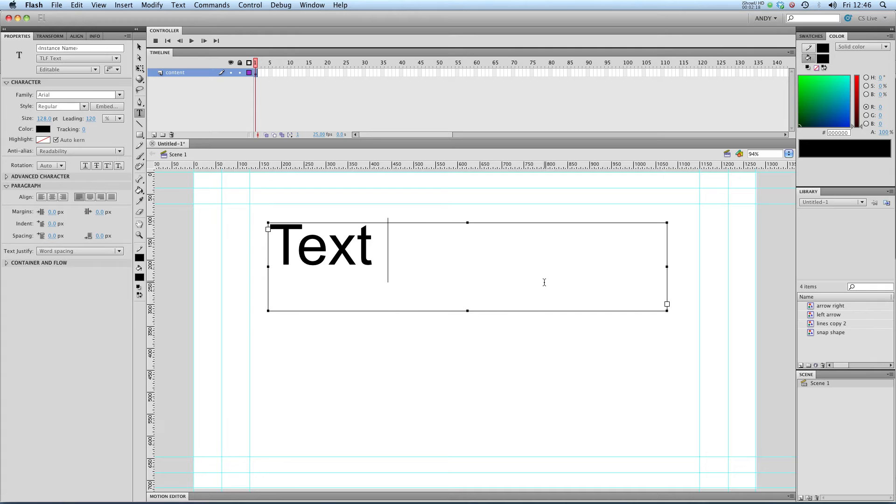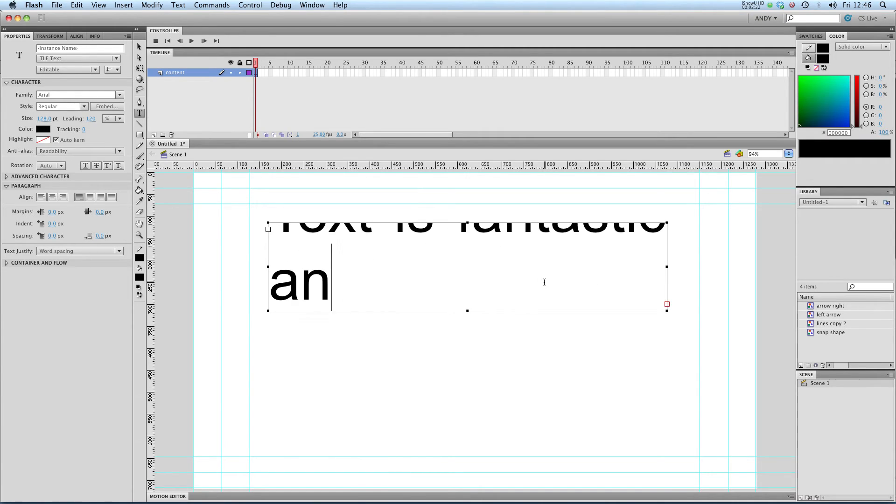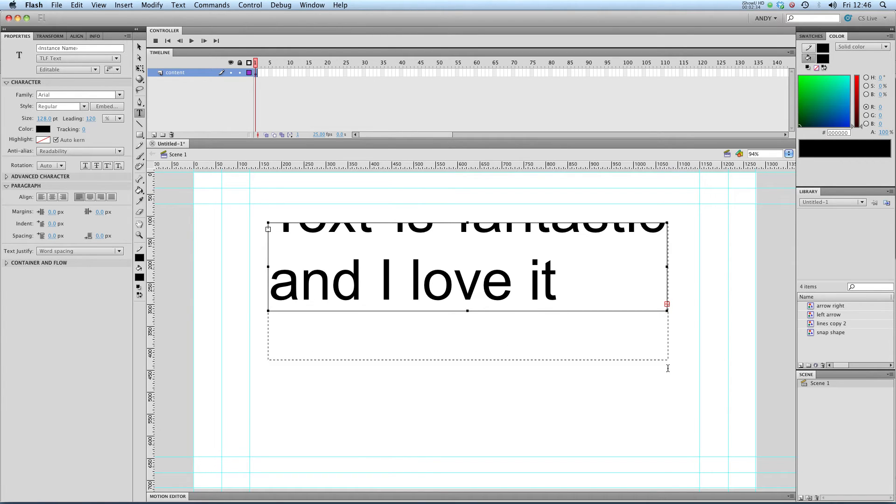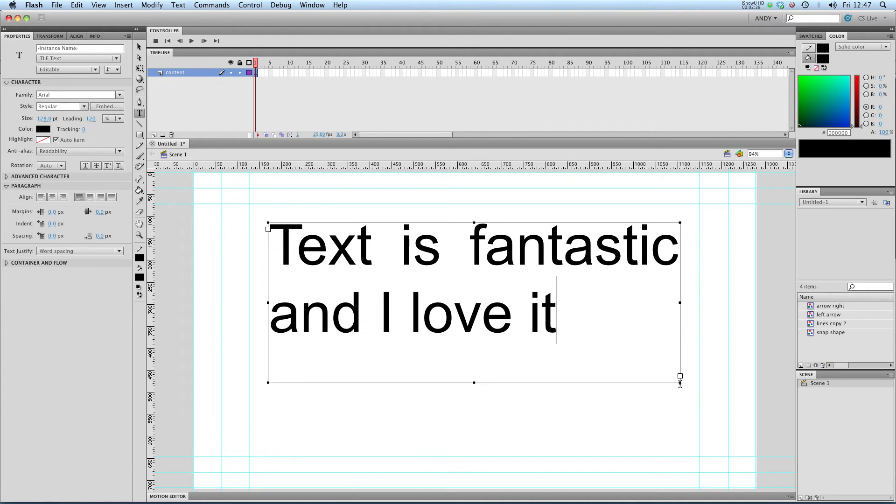Text is fantastic and I love it. You can see that we've got a bit too much text at the size of this box. So I'm going to go to one of the corners and expand it so that we've got enough space for it all to fit in.